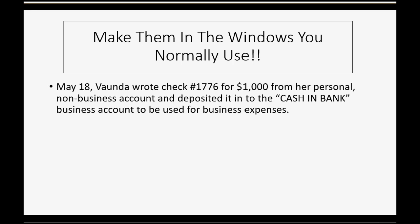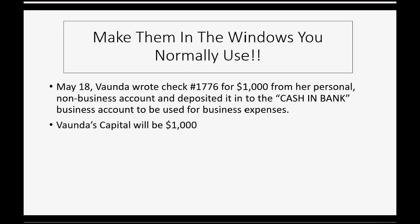For example, let's imagine on May 18, Vonda wrote check number 1776 for $1,000 from her personal non-business account, and then deposited that money into our cash and bank business account, specifically for that money to be used for business expenses. Well, Vonda's capital is going to show up in the trial balance for the very first time as $1,000, because this is the first time we are recording money or any asset coming from the owner to the business.